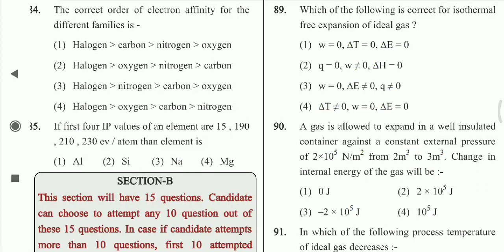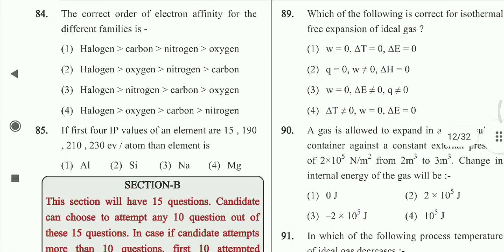Question 85: If the first four ionization potential values of an element are 15, 190, 210, and 230 eV per atom, then the element is sodium — option 3rd is correct.